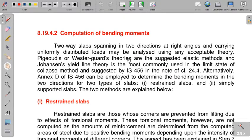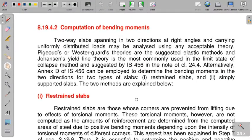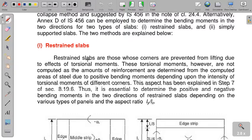IS 456 has given specific guidelines for restrained slabs. Restrained slab means when the corners of a slab are prevented from lifting — that is, the corners are rigidly connected with the supporting column or wall. So they are called restrained slabs. The guideline is given in Annex D, clause D.1, titled 'Slab Spanning in Two Directions.' Clause D.1 gives guidelines for restrained slabs. A restrained slab is one whose corners are prevented from lifting due to effects of torsional moments.